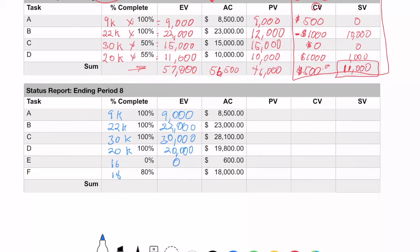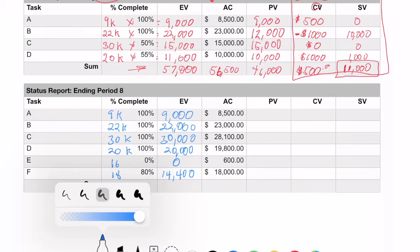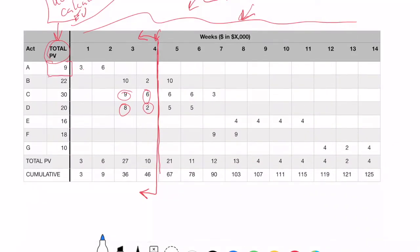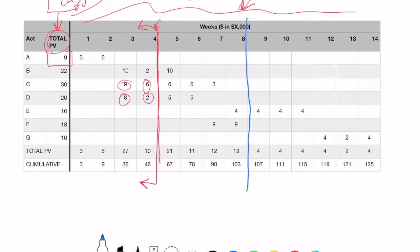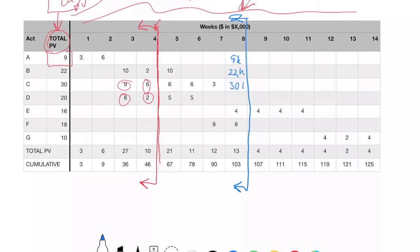Calculating these out: 18 × 80% gives us 14,400. For planned value at period 8, I'll act like Mary Poppins again and jump into the time-phase budget at period 8, looking backward. I was planning to have spent: $9,000 on A, $22,000 on B, $30,000 on C, $20,000 on D, $4,000 on E, and $18,000 on F.